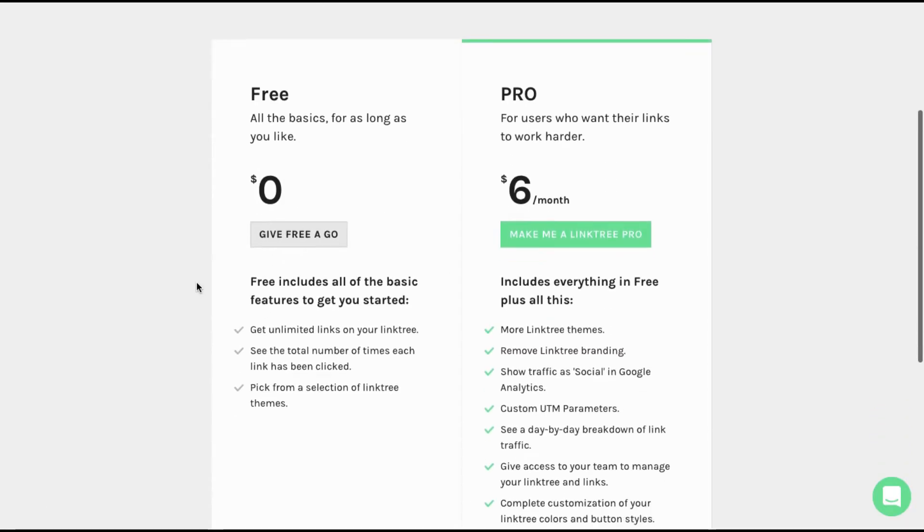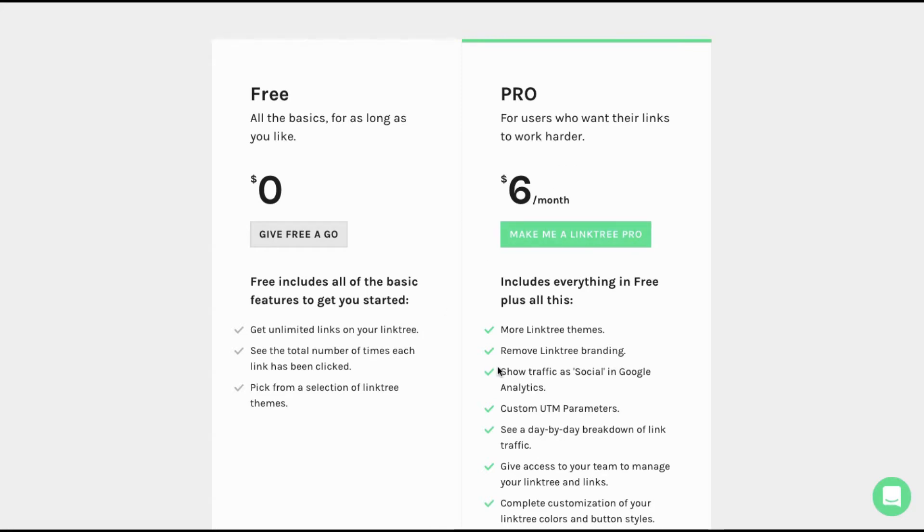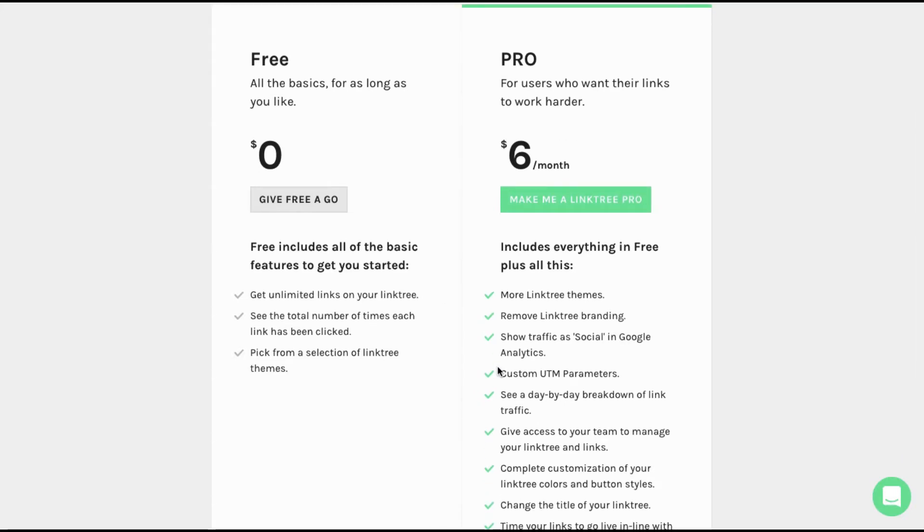They have two versions, free and pro. The free version has unlimited links and everything. You can even track the number of times someone clicks on your link. The pro version of course has more extra features.